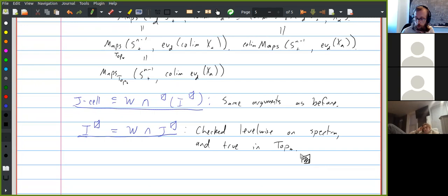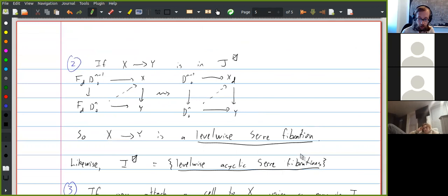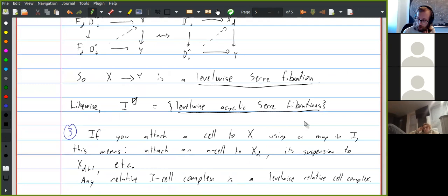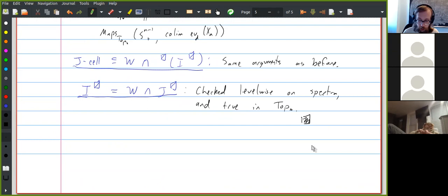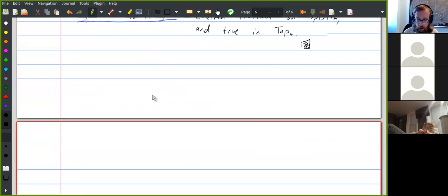Once we've done this for spaces, this is not really that difficult. The most important thing is being able to use adjunctions to make arguments like this. There's a characterization of cofibrations in Barnes and Reutzheim, which I'm just going to state and not prove. A map from X to Y is a cofibration if and only if two properties hold.